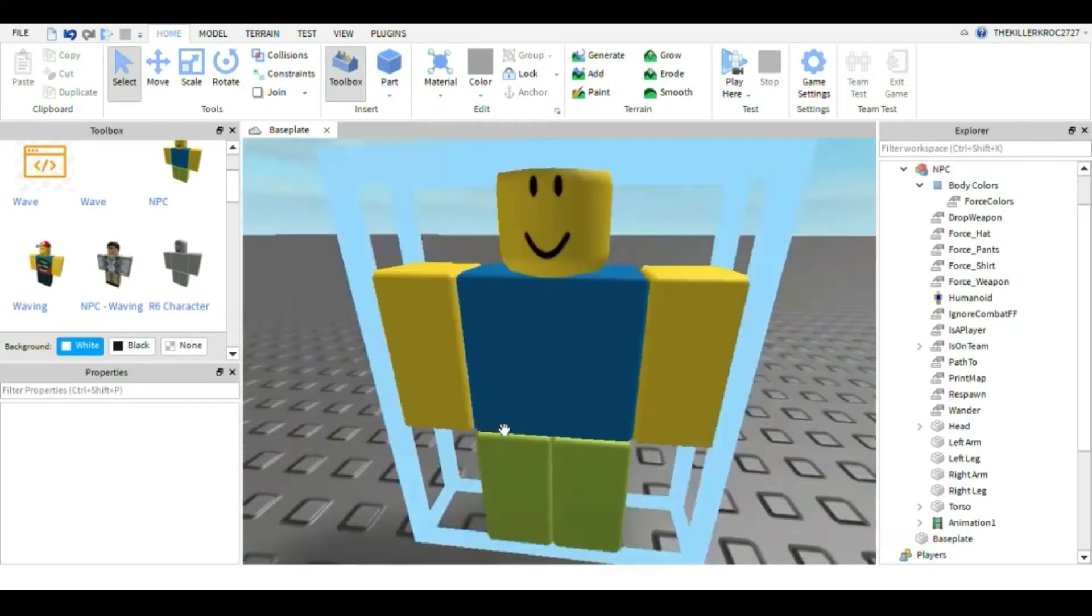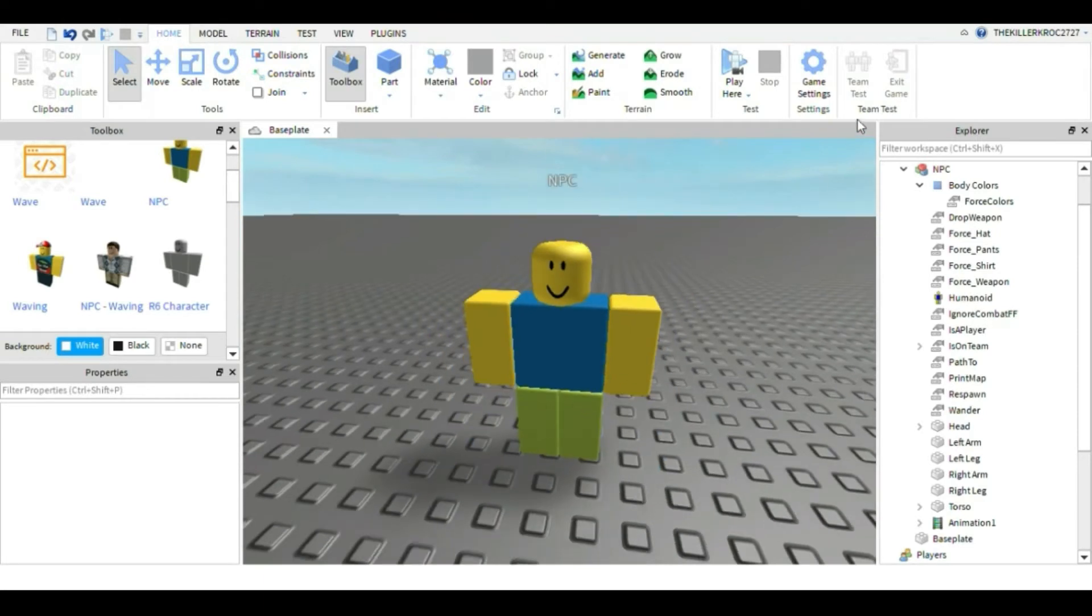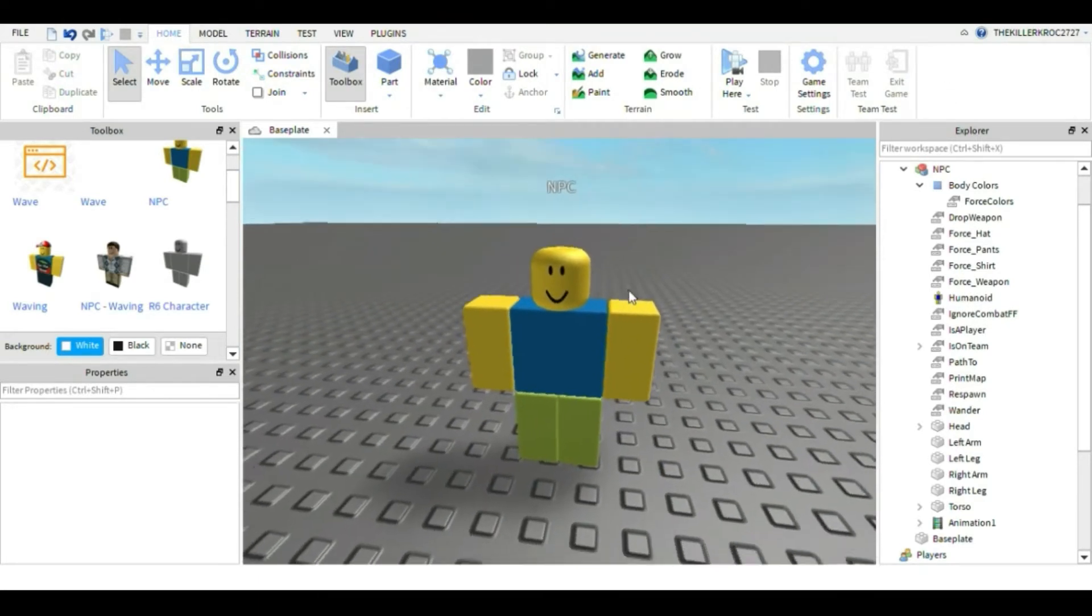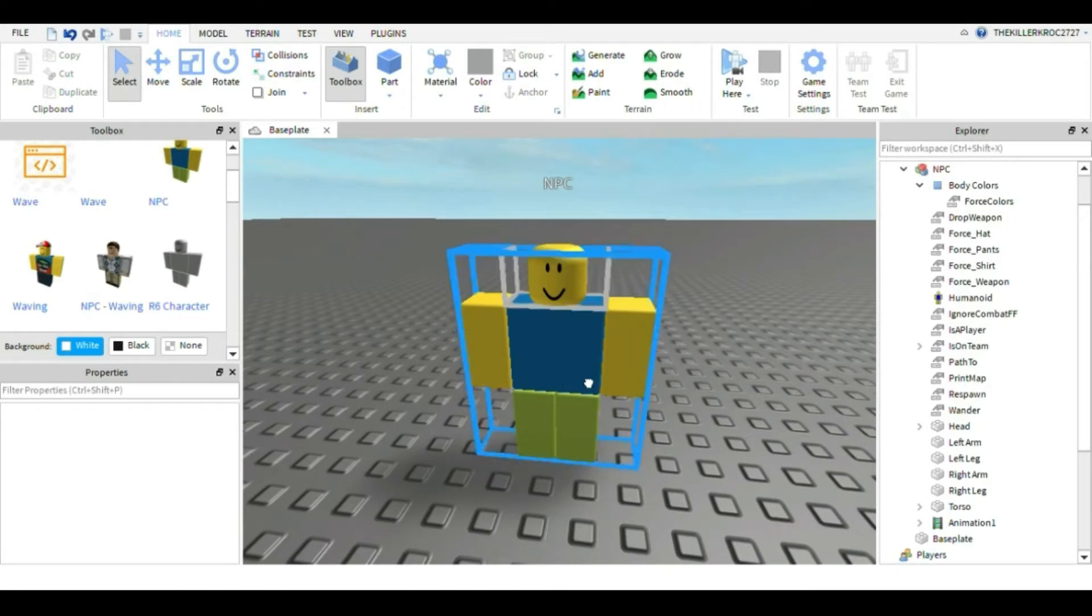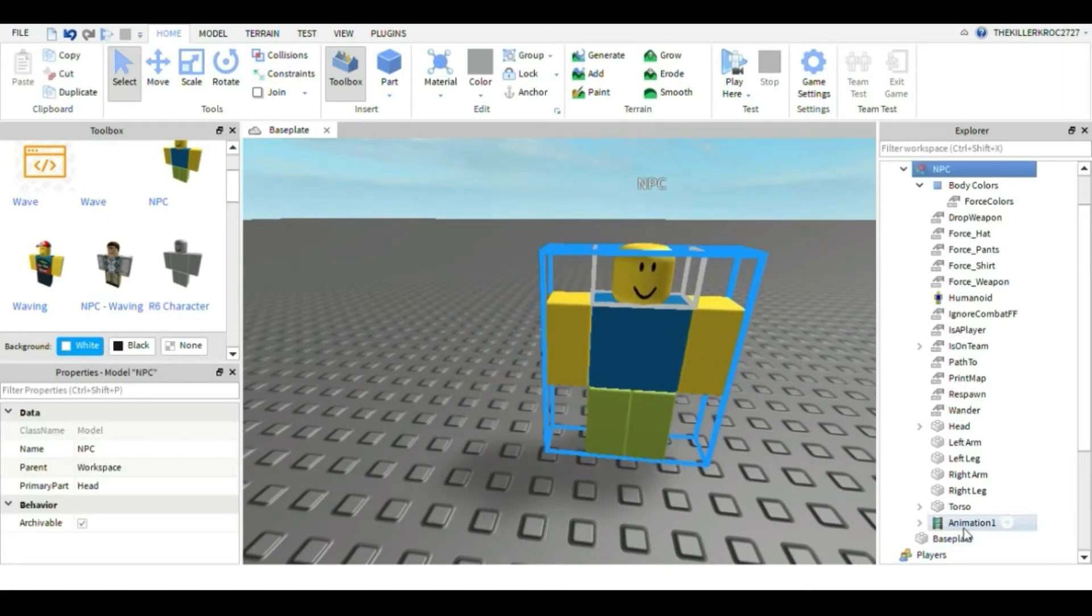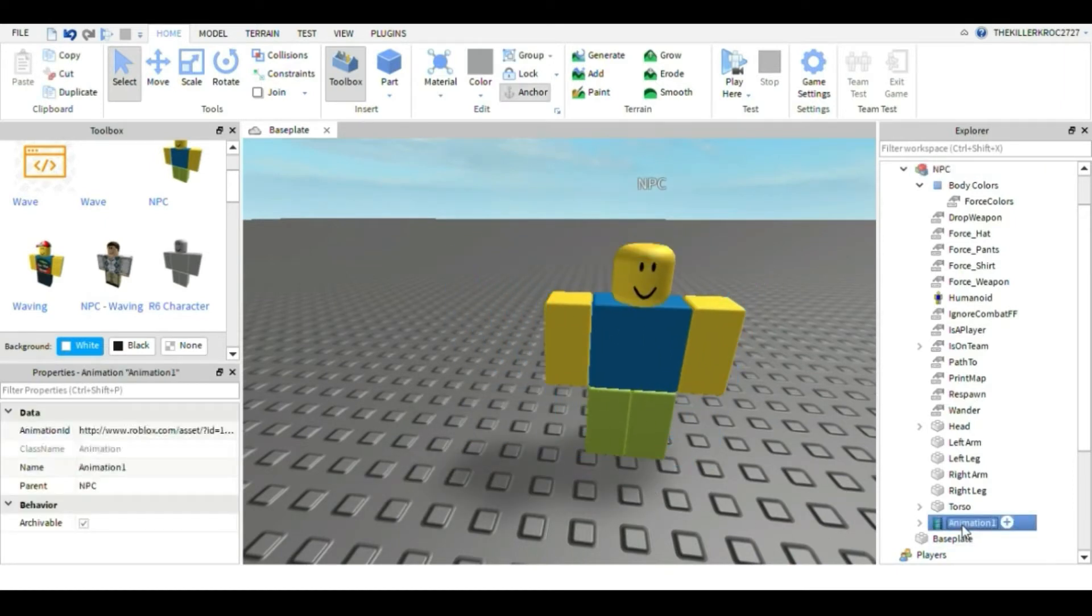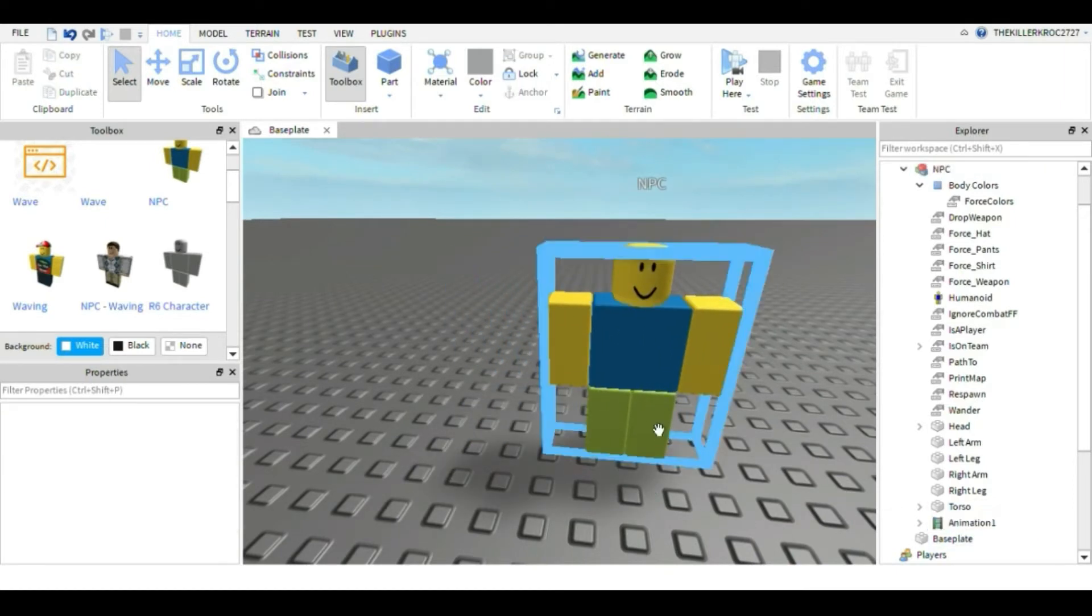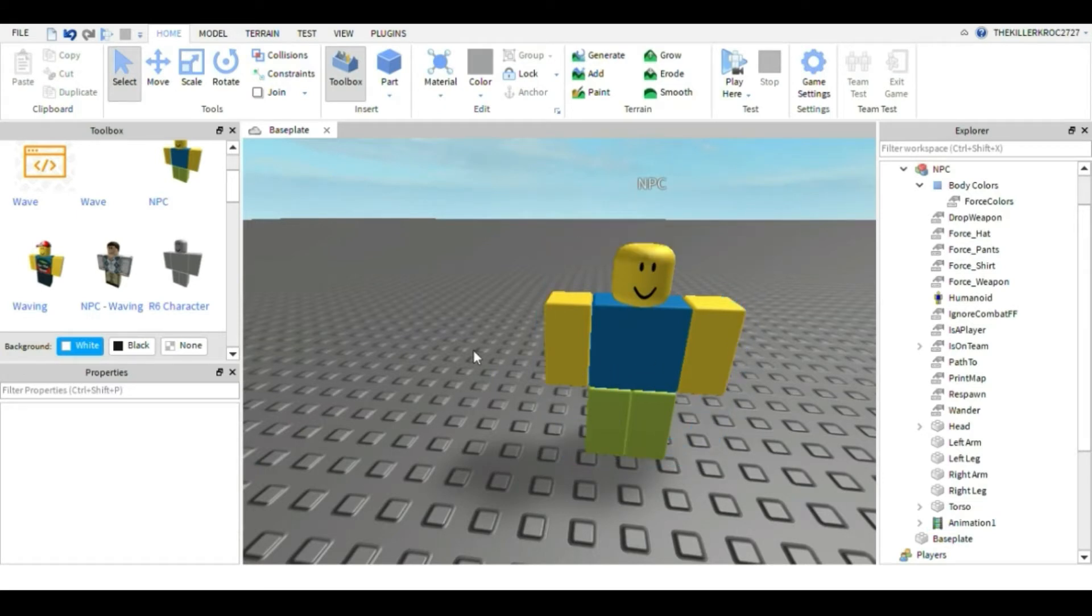to just follow two easy steps. The first thing you want to do is go in the description and you will be able to get this model. I put the animation in the model already, so you guys can go get that.